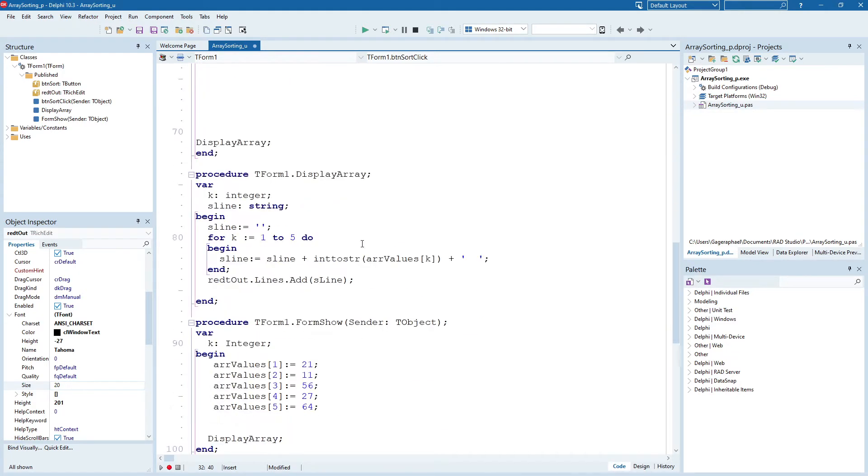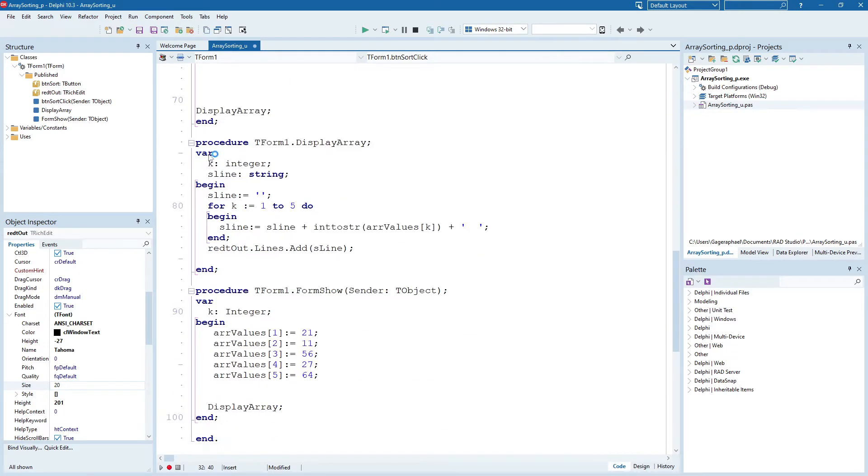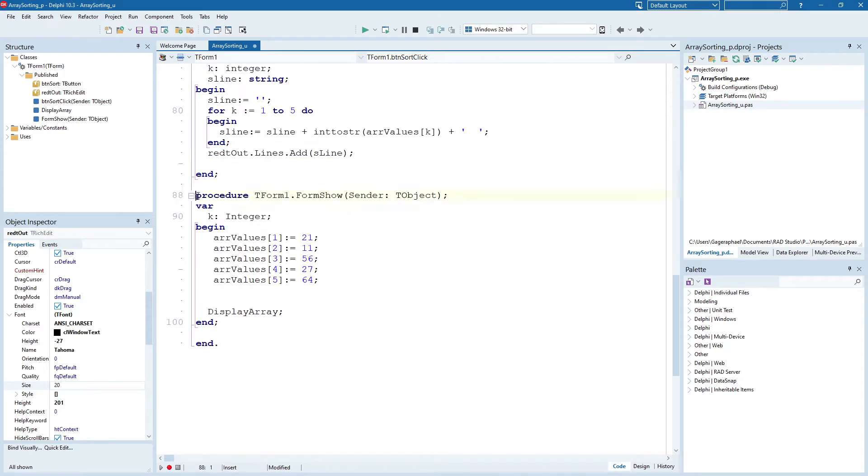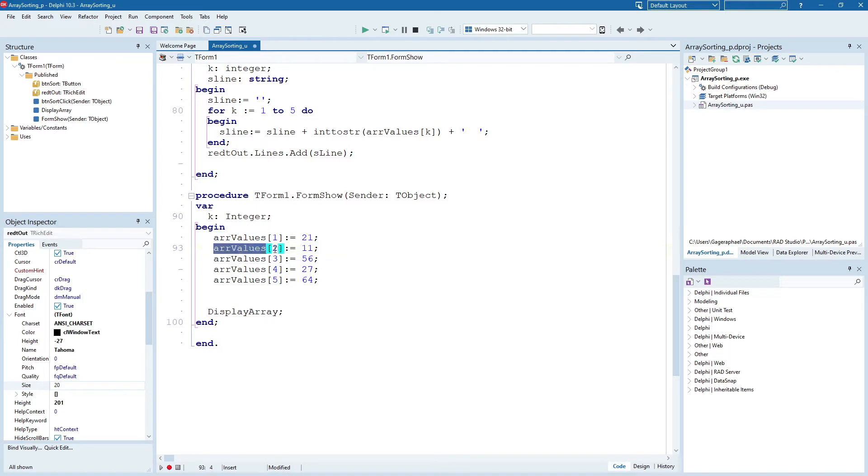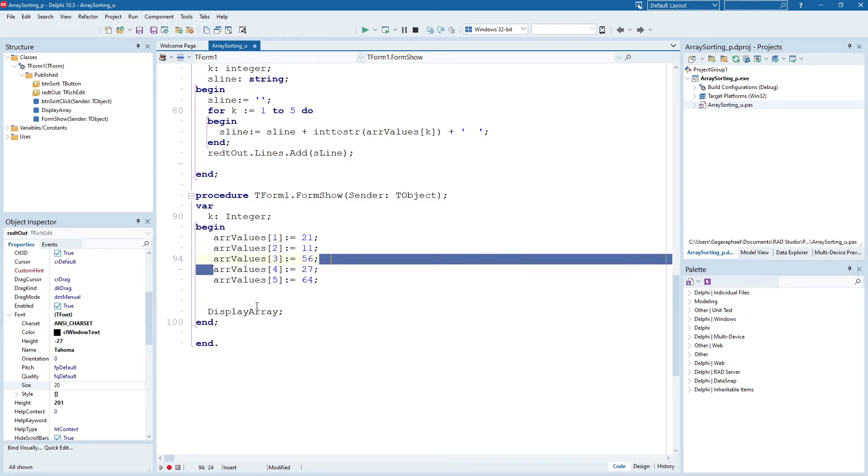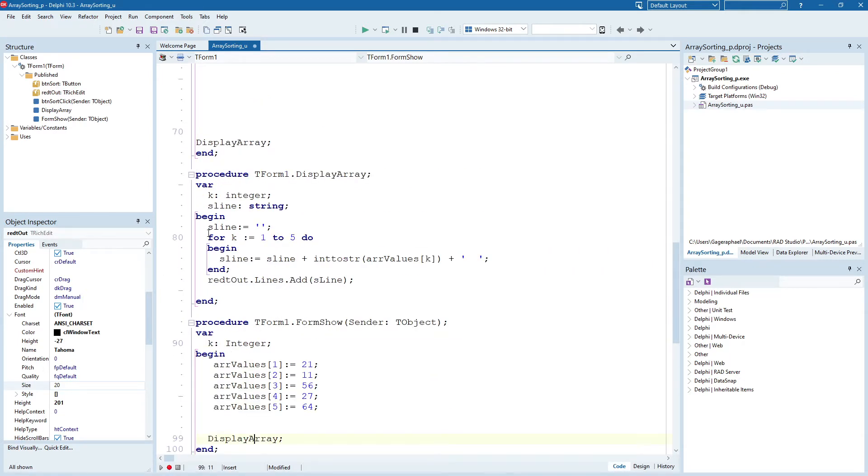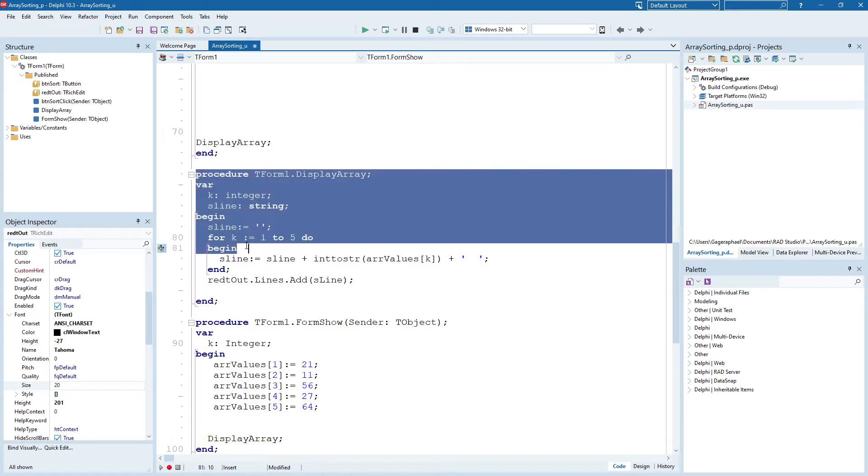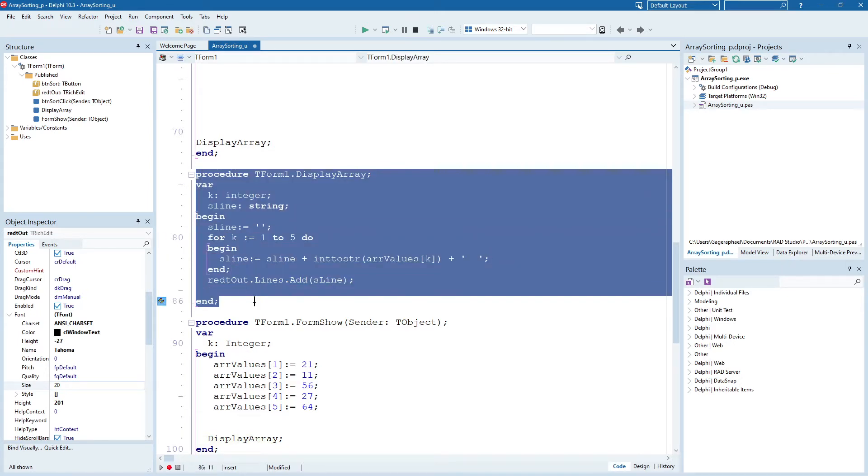And then down here, as soon as the program starts, I give the array some default values. And then I made a quick little function to display the array.